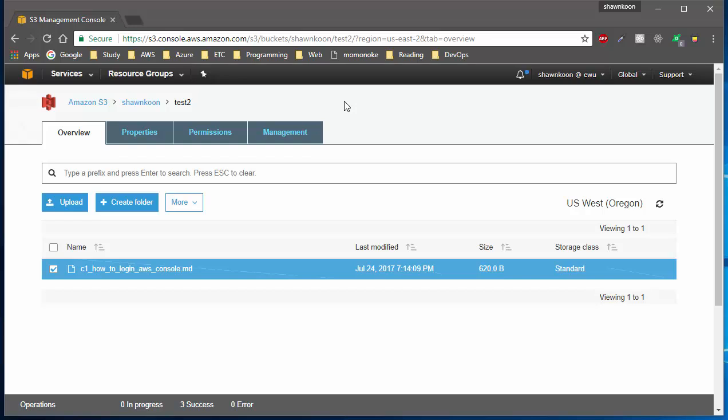That's how you create an expiration date and set up a lifecycle policy in an S3 bucket. If you guys have any questions, please leave questions in the comment section below, and I'll see you guys next time. Thanks!